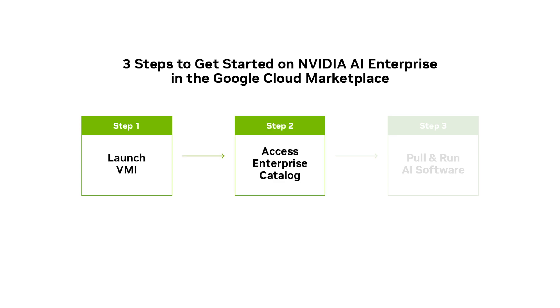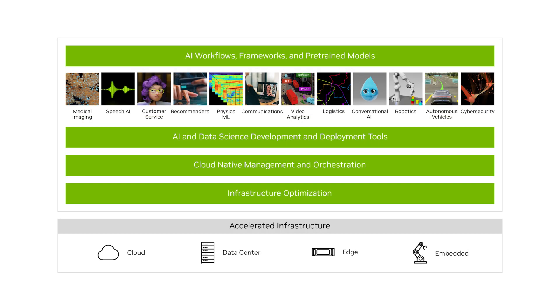In this video, we will show how to launch NVIDIA AI Enterprise from Google Cloud Marketplace in just three steps. NVIDIA AI Enterprise is an end-to-end platform for building accelerated production AI.